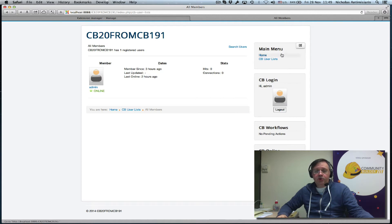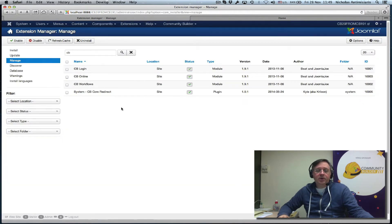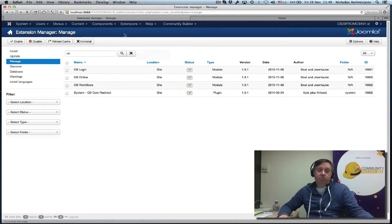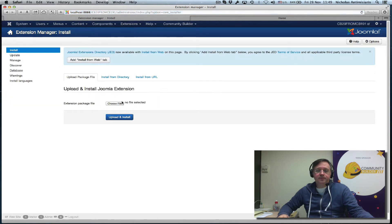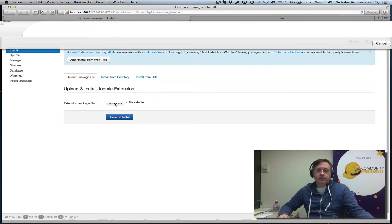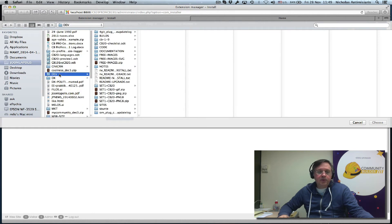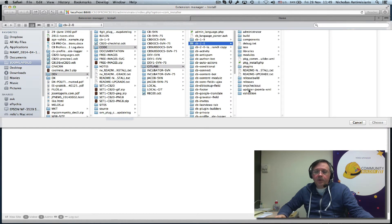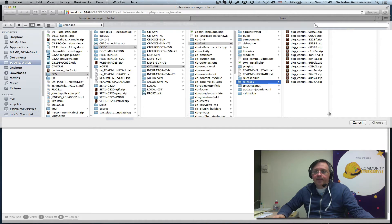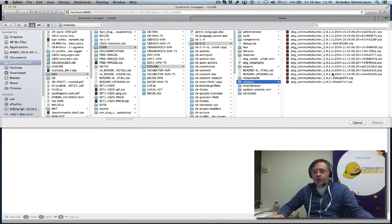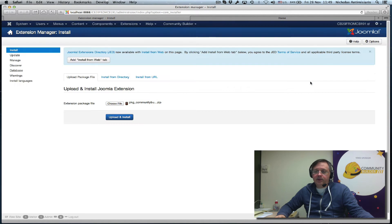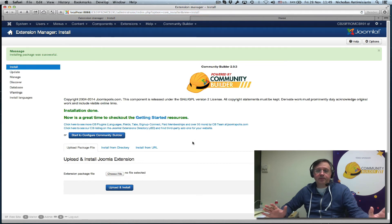Let's go back now and actually do an upgrade. Extension, extension manager, choose. I'm going to find the latest Community Builder release here. The latest stable release is 2.0.3. I selected it. Upload and install. It's done.